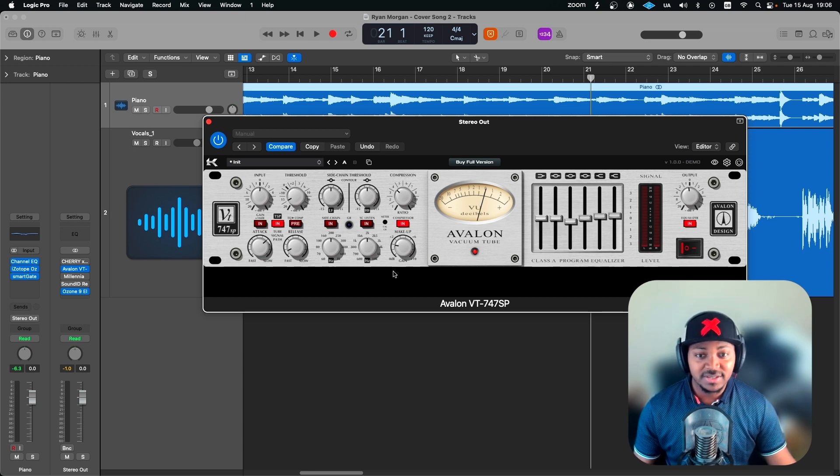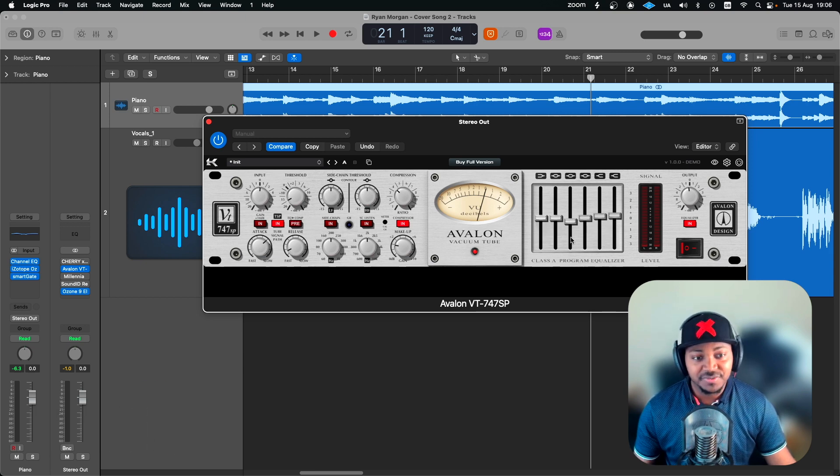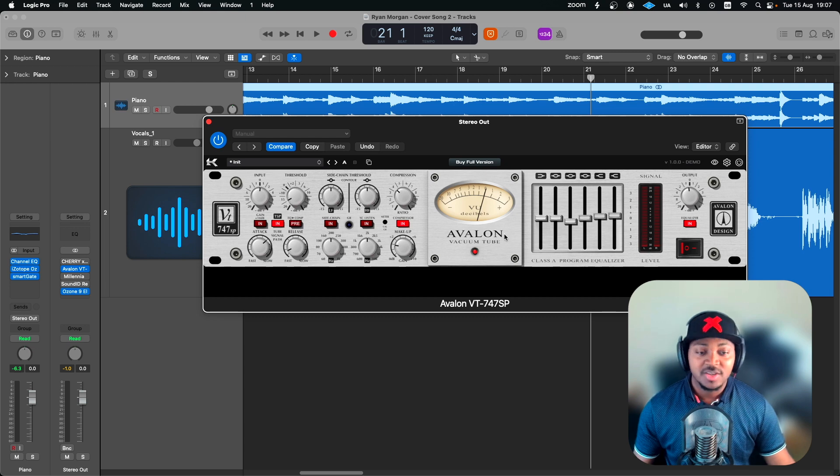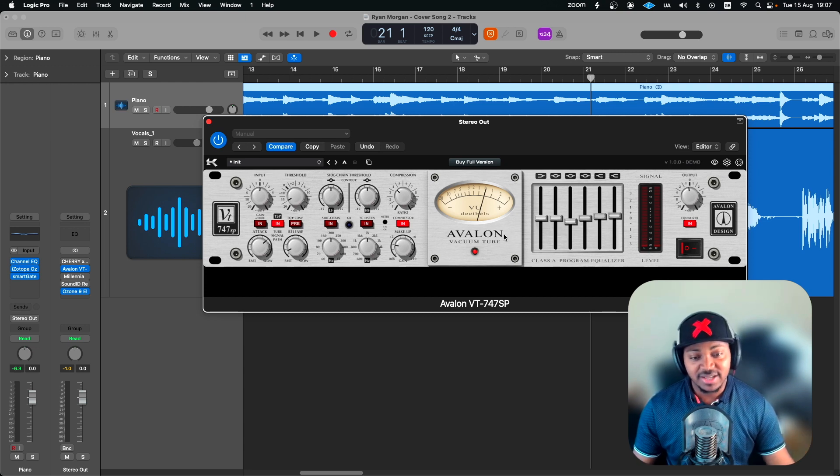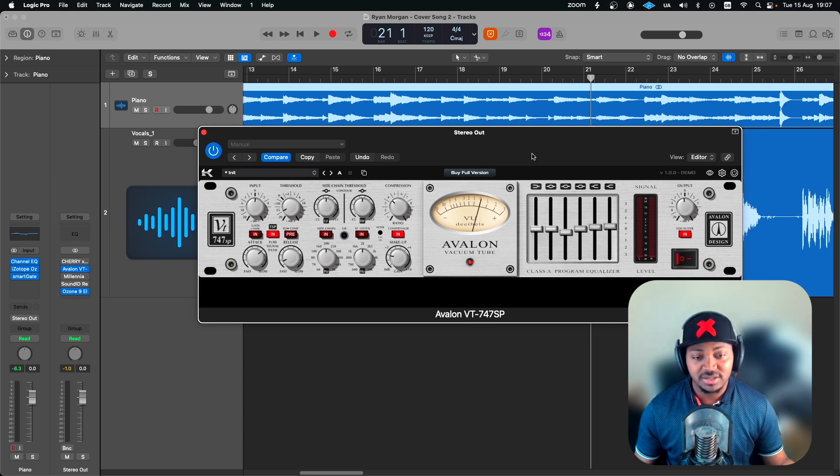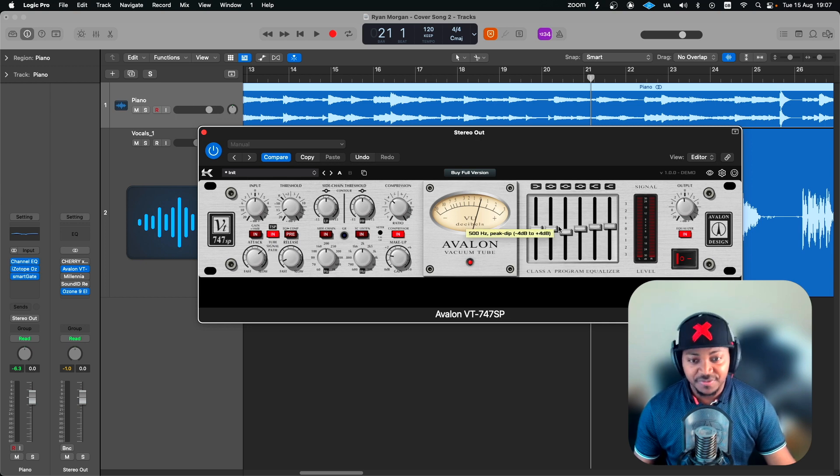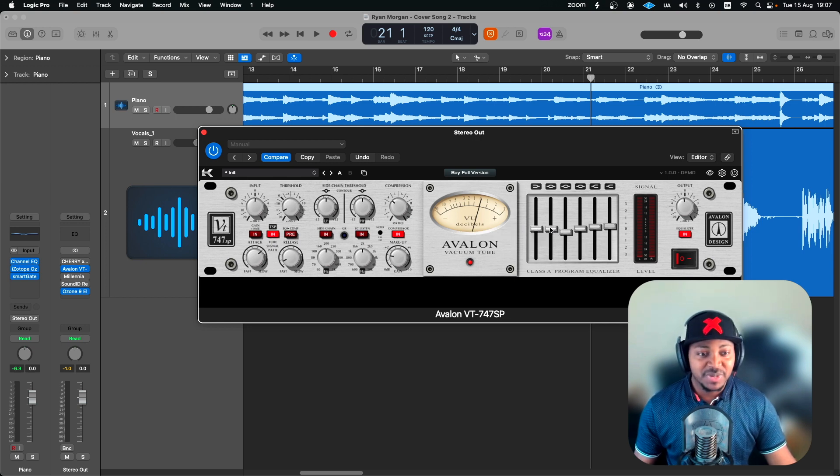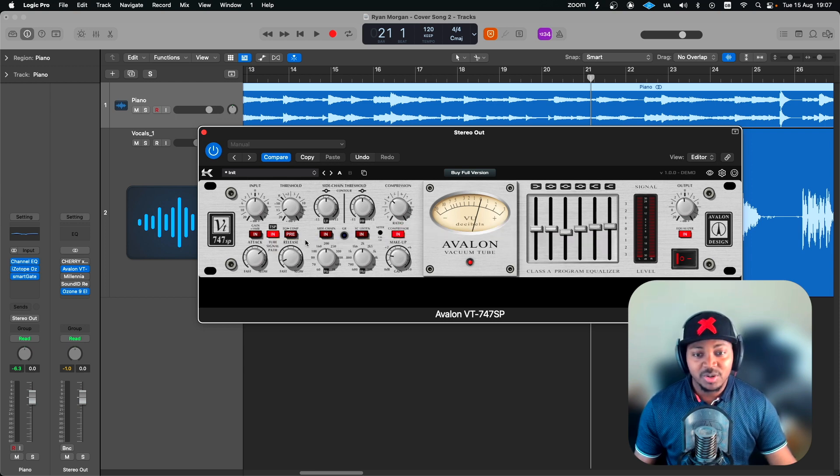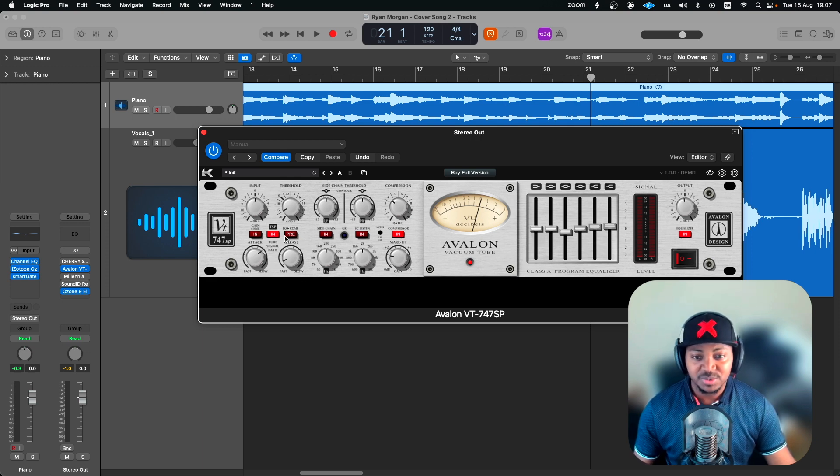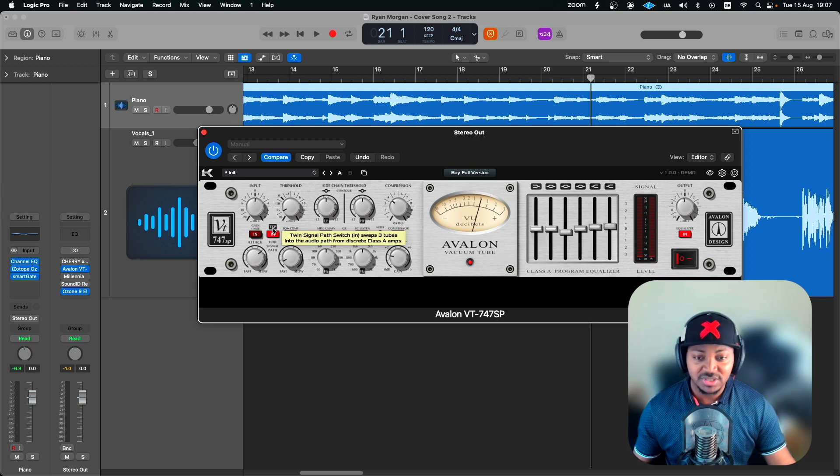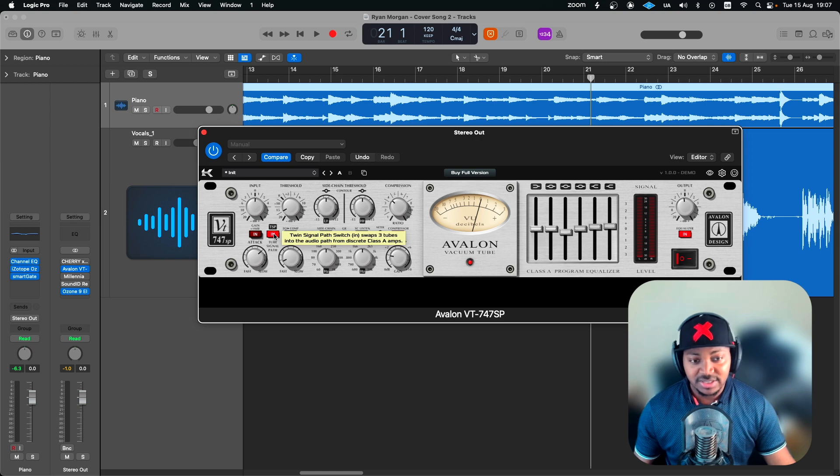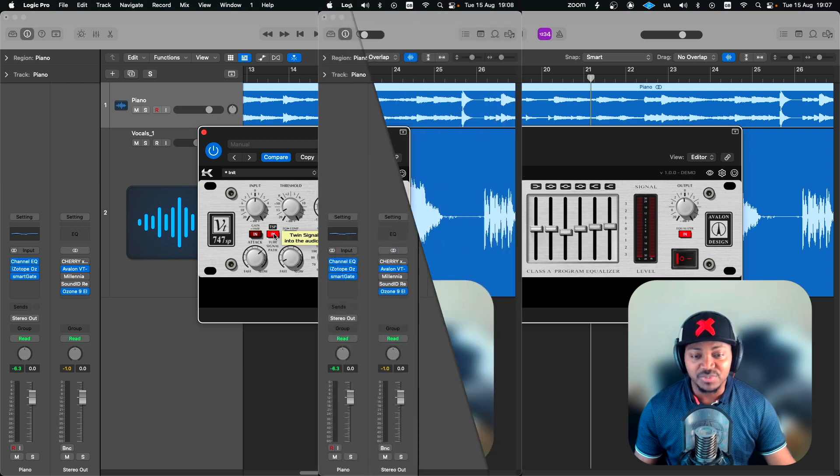So this is a tube compressor with a graphic EQ here which they call program equalizer. I actually have a little history with this unit back in the days. I think that was in 2011 I wanted to invest in this unit, the hardware, and the EQ was what actually put me off then because the bands are already pre-selected so you can either boost or cut. You can't actually move them around, but the compressor really sounded so well. You have the option to engage the TSP which is the twin signal path which runs it through tubes, or you can disengage it so it doesn't go through tubes but rather just discrete class A amps.